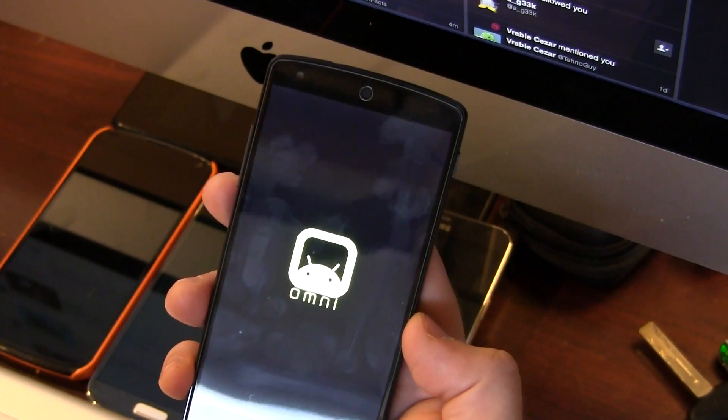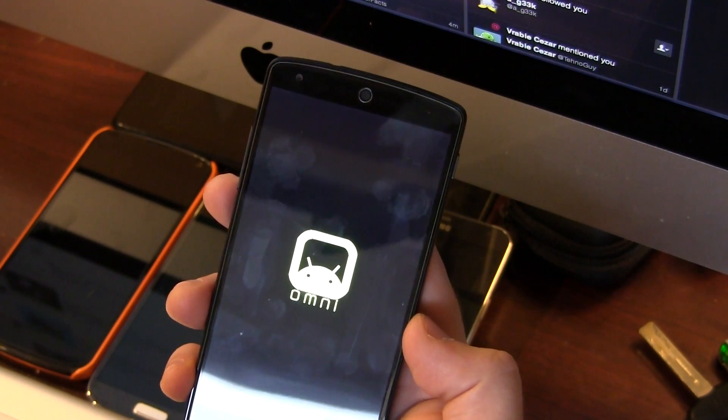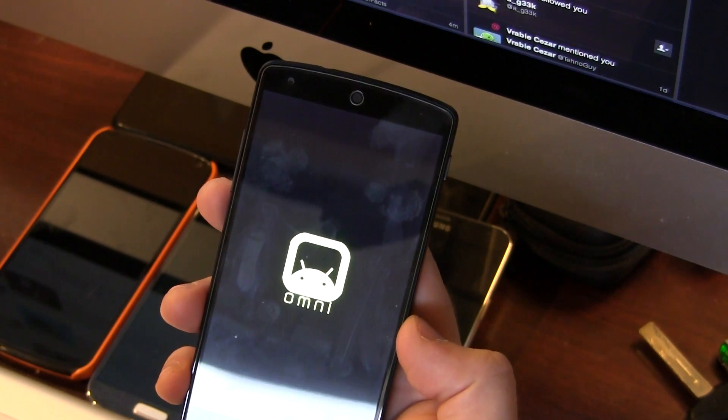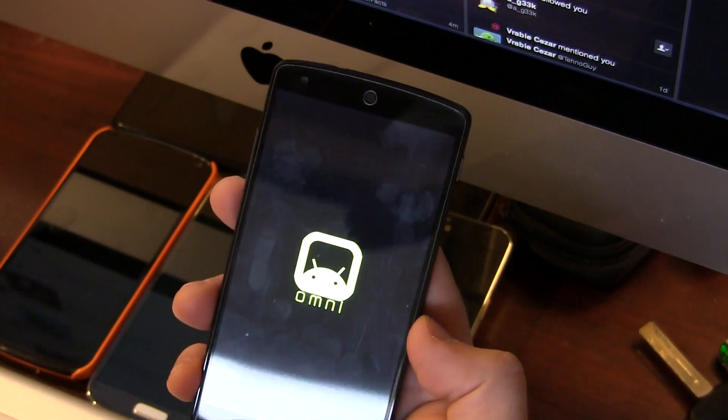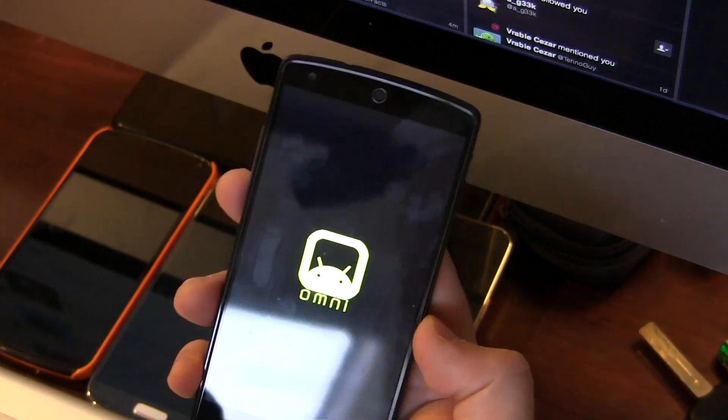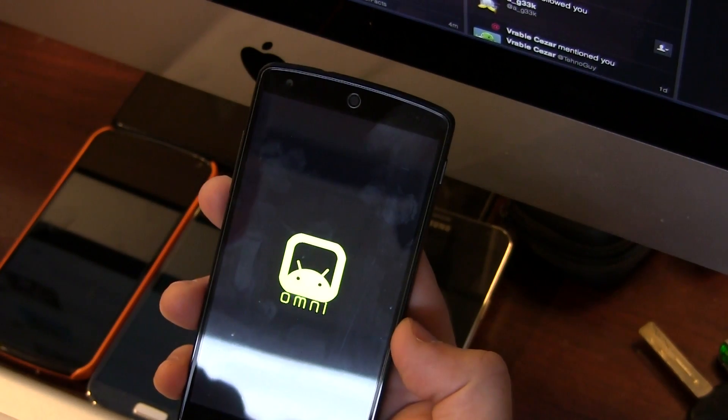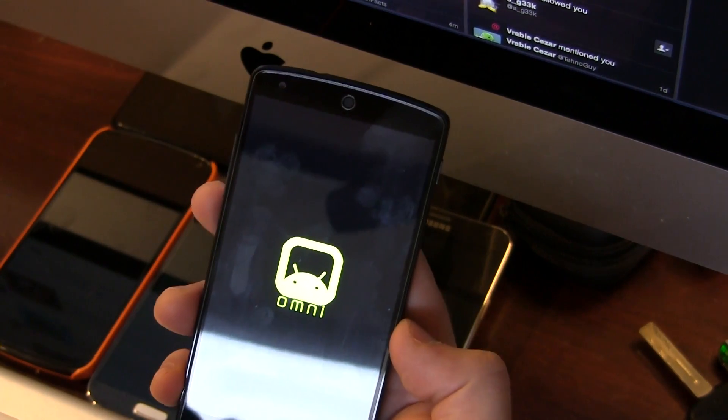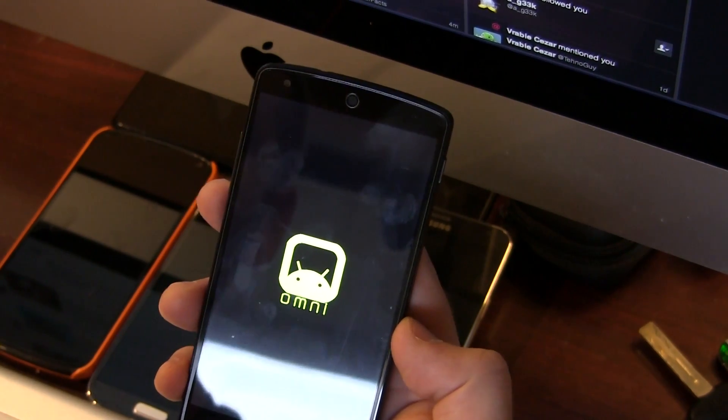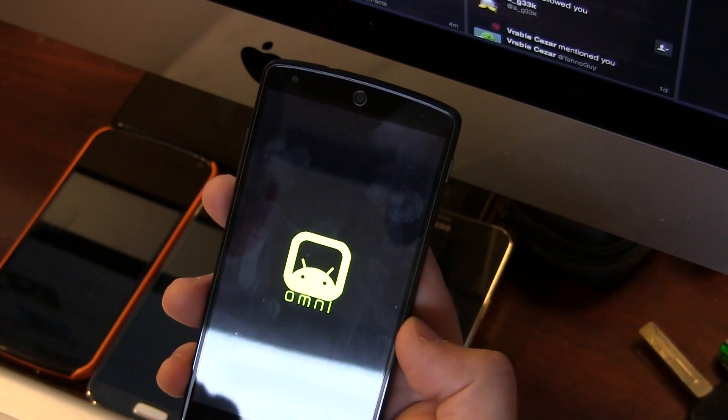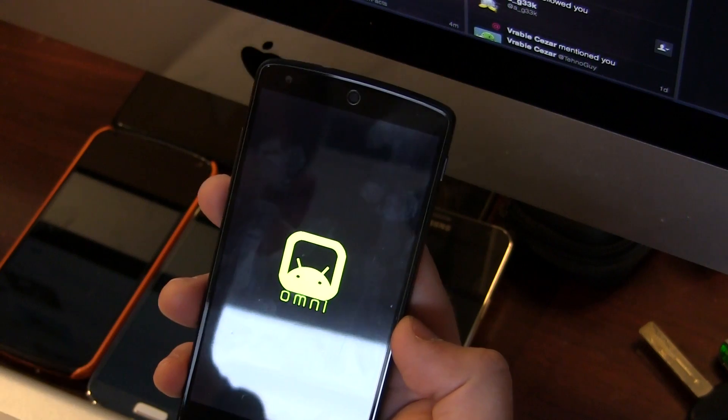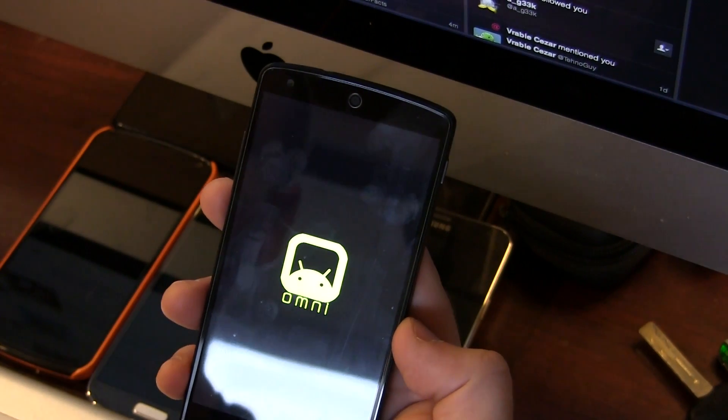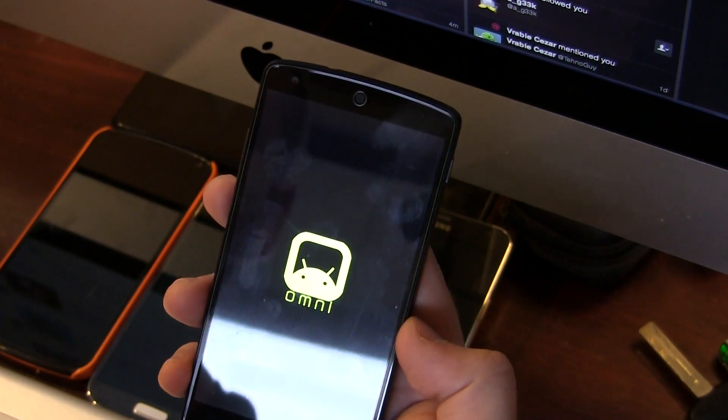Once you first flash a ROM, the first boot always takes about five minutes. It takes a little bit longer, so don't freak out. Everybody freaks out when flashing a ROM for the first time. The first boot takes a while because it's building a bunch of stuff in the background.